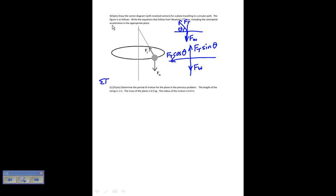If I draw my resolved vectors, this is Ft sine of theta and this is Ft cosine theta. Applying Newton's second law, I get two equations. First, the sum of forces in the y-direction equals Ft sine theta minus Fw, which equals zero since acceleration in y is zero. On the x-axis, I only have Ft cosine theta, and that equals mv squared over r — that's my centripetal acceleration.